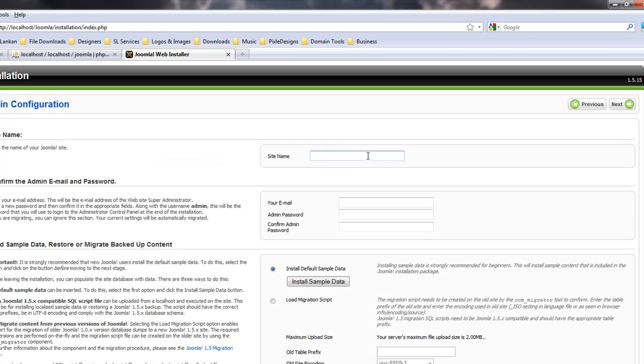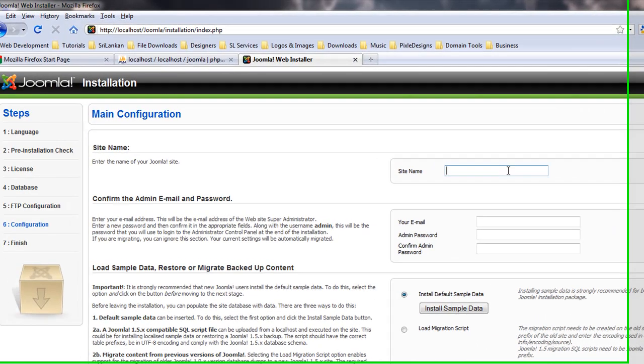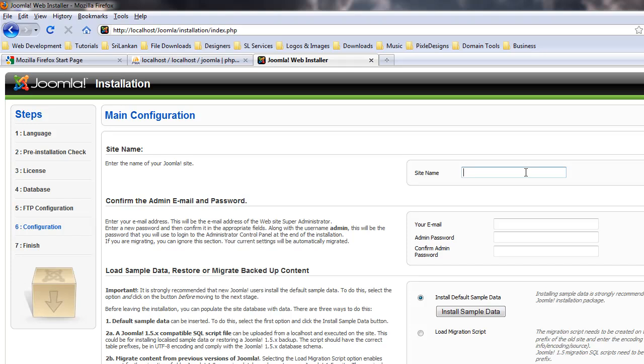I'll get back to FTP settings. For now, site name is Joomla Learning Site.